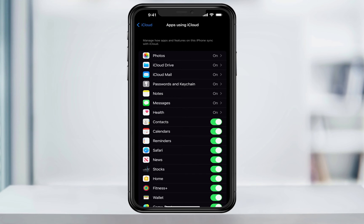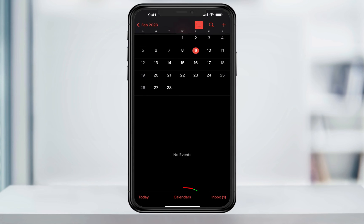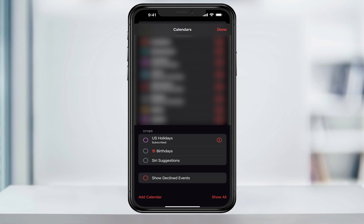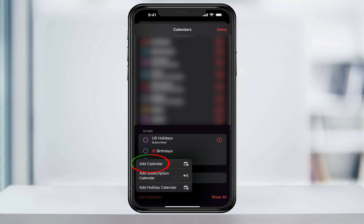After that, we'll create a new calendar and share it with somebody. Close settings and then open the calendar app. Down here at the bottom of the screen, tap calendars. This will show you a list of all the calendars that you're subscribed to or in the past have created. We'll go ahead and we'll create a new one right now.